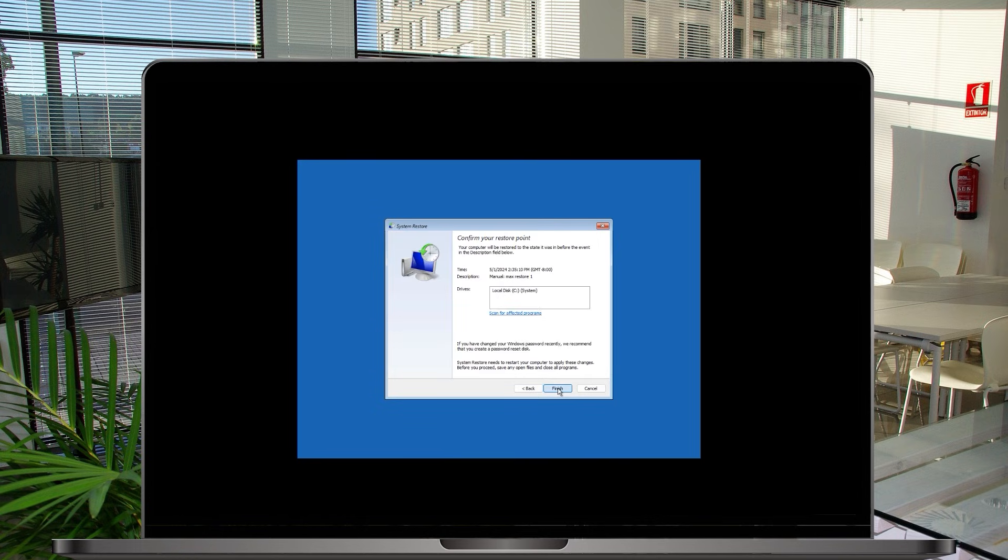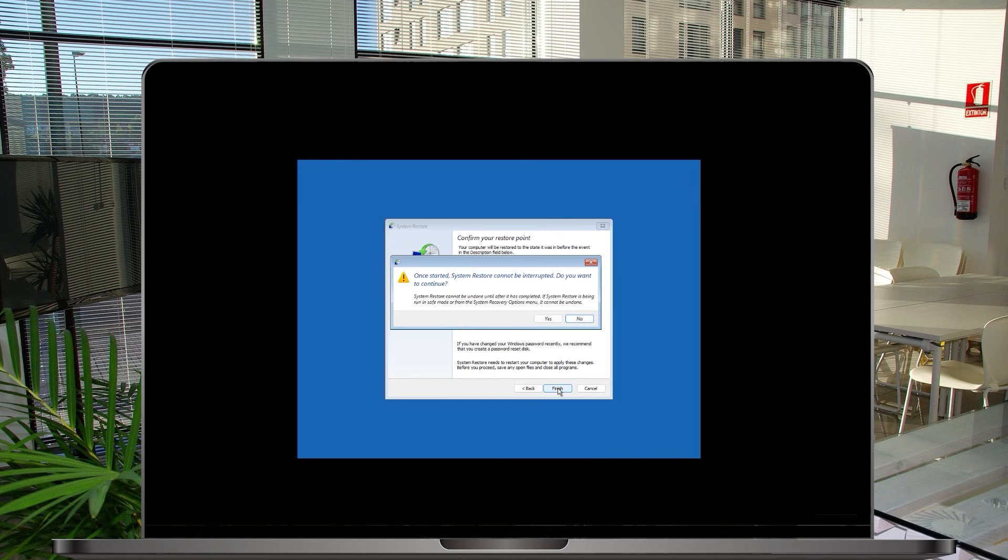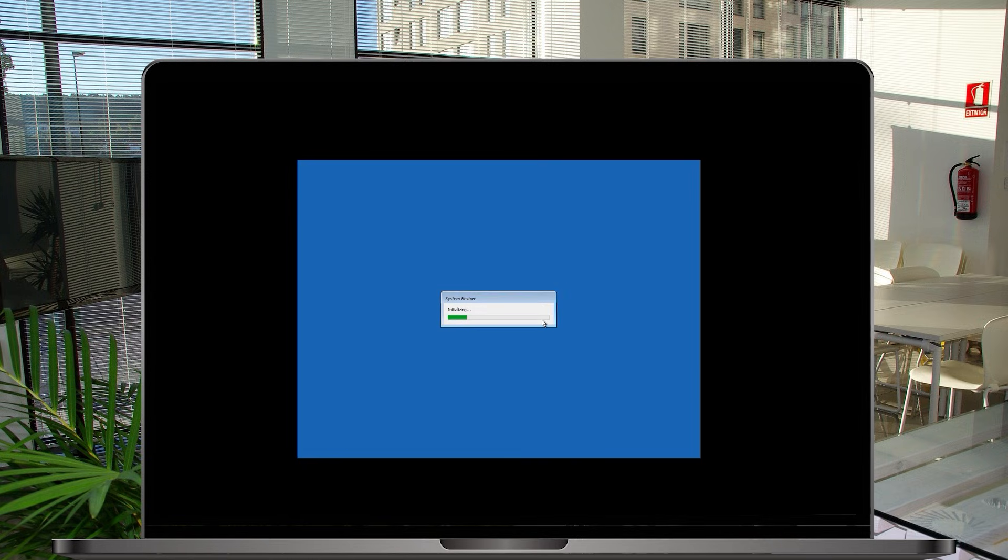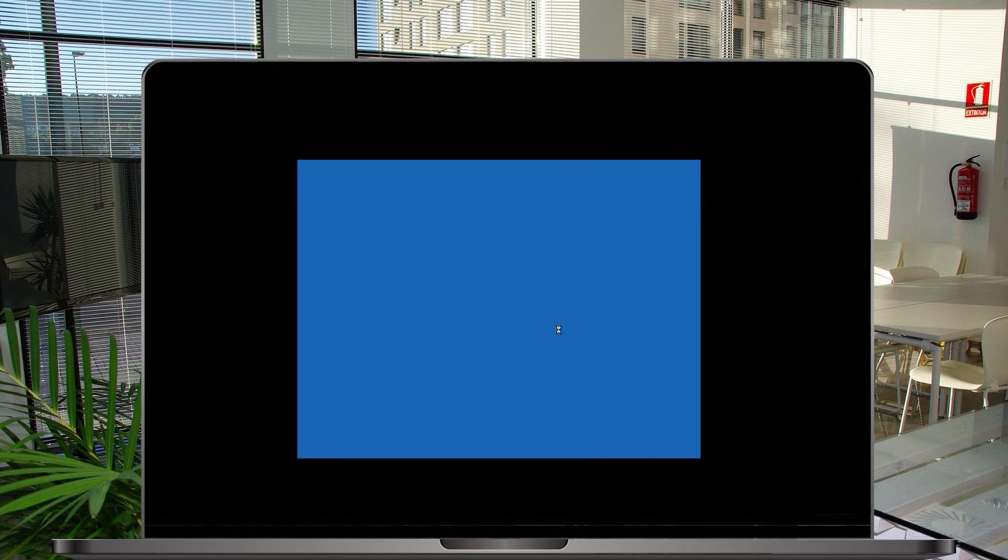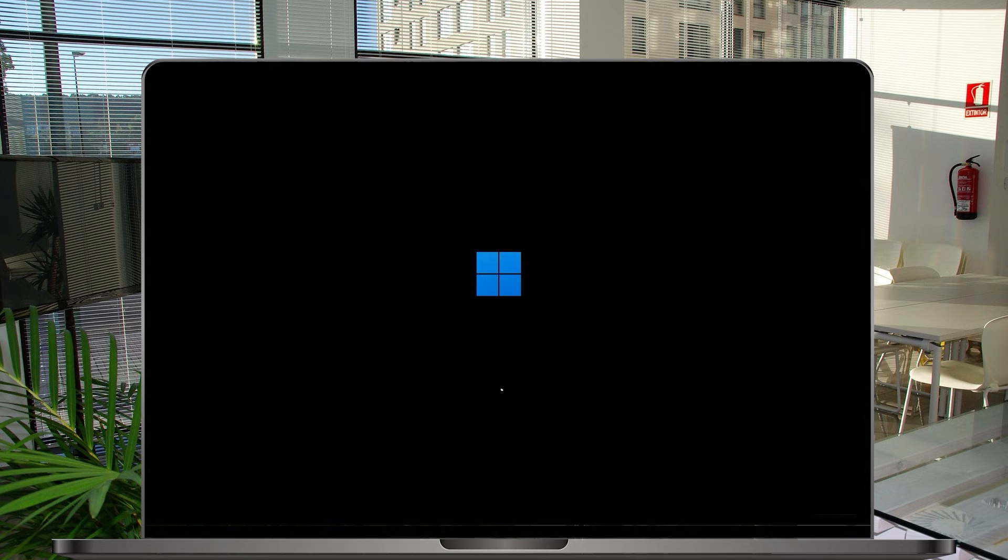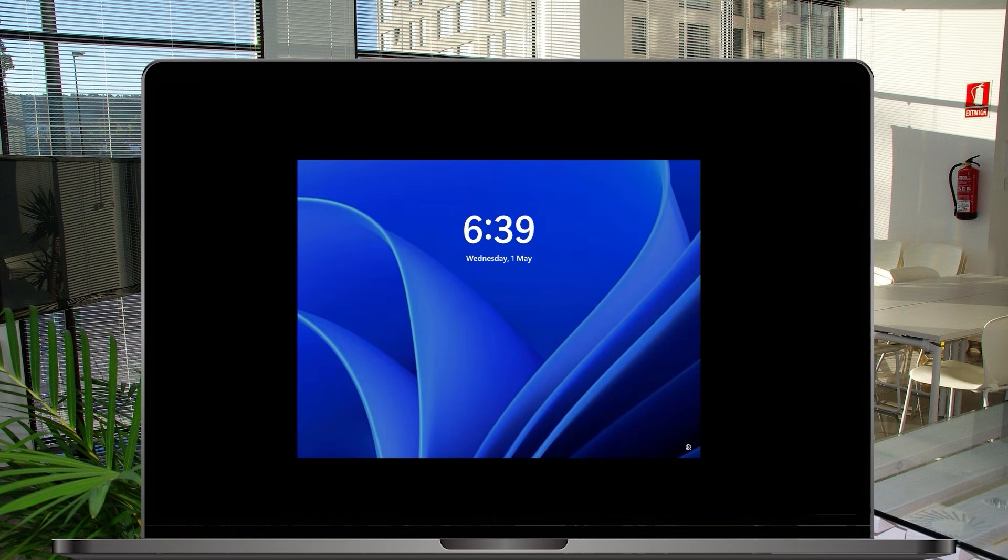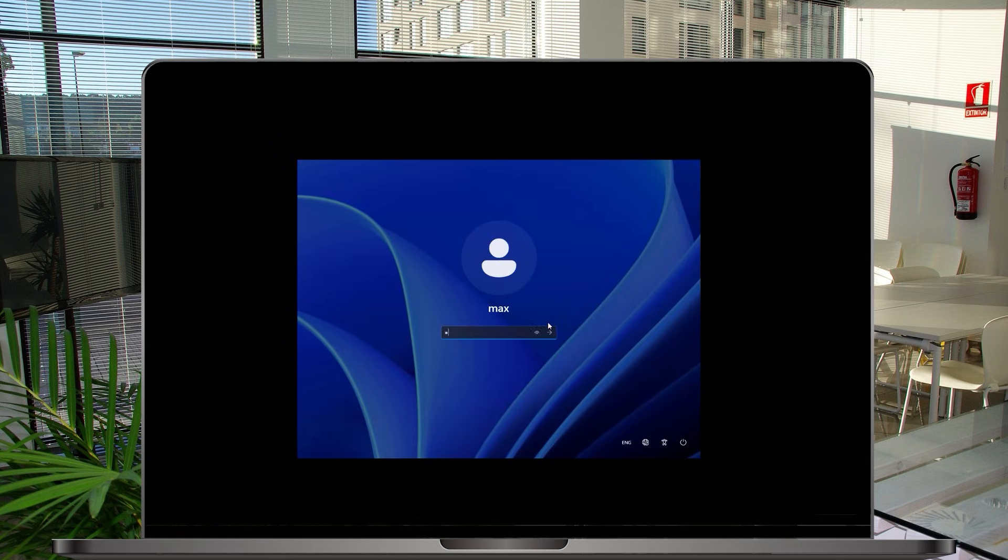On this next page here just click finished and now you can see there is a warning for you once it's started system restore cannot be interrupted do you want to continue so just click on yes again and now it will take a little while so I'll just fast forward. The system restore completed successfully this system has been restored to this date and this time and your documents have not been affected so click restart button to restart the computer. So just click on restart here and just wait until your system comes back online. So here we are your system is powered on so just a key in the pin.